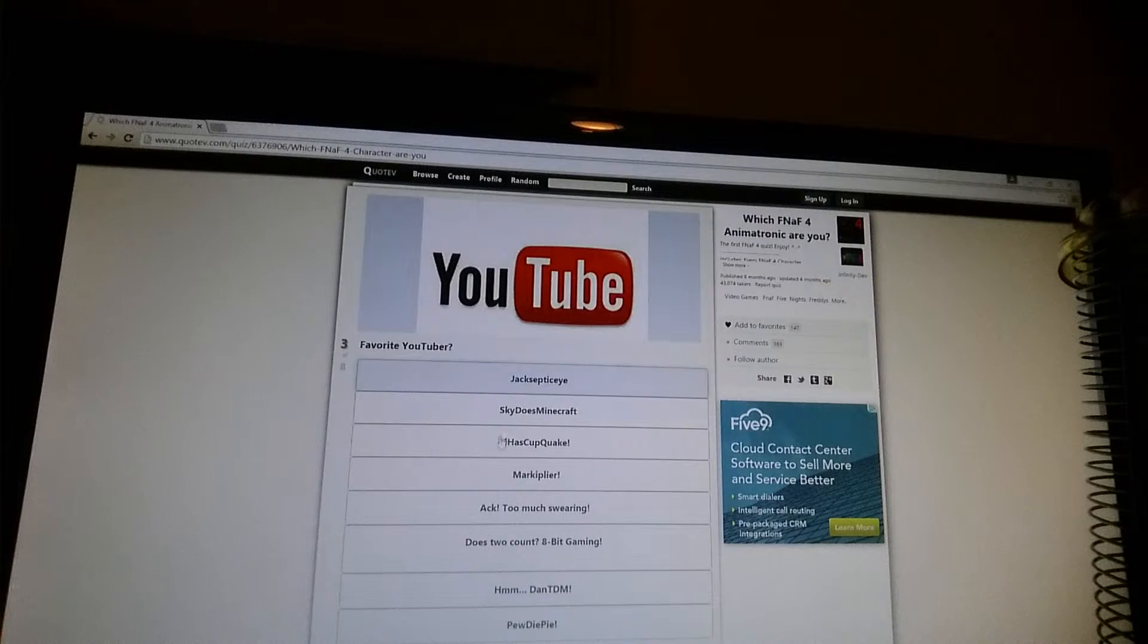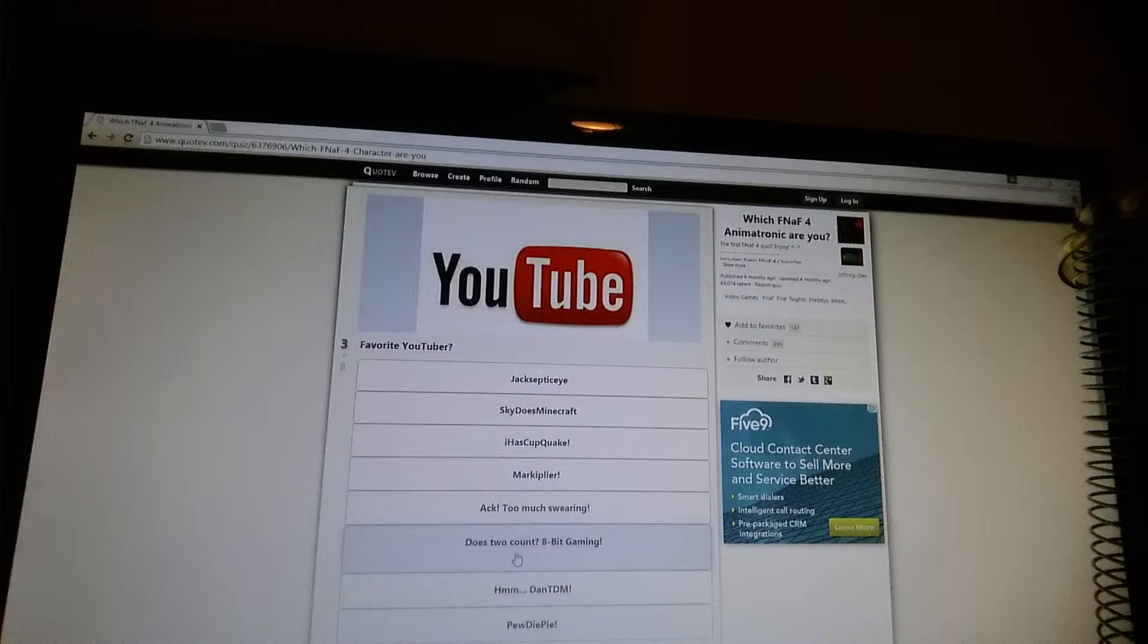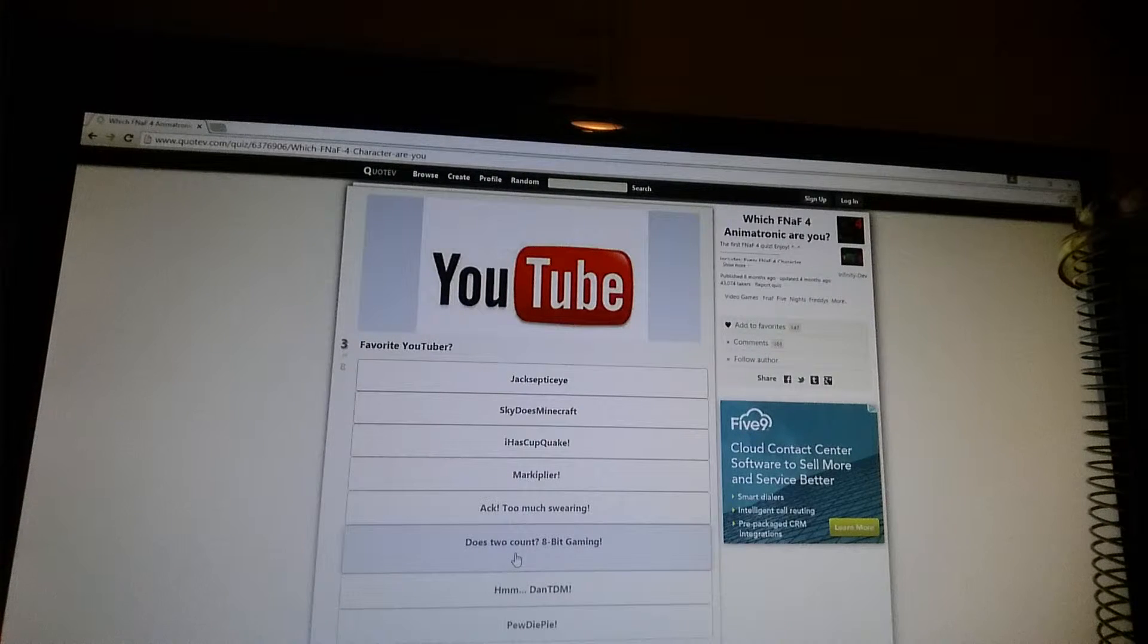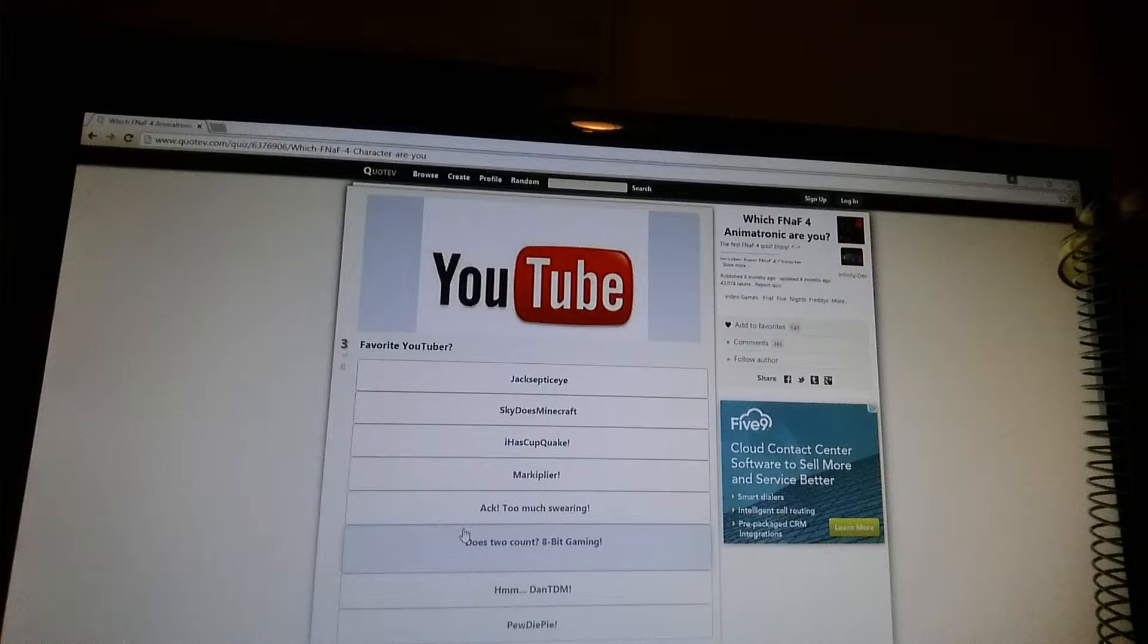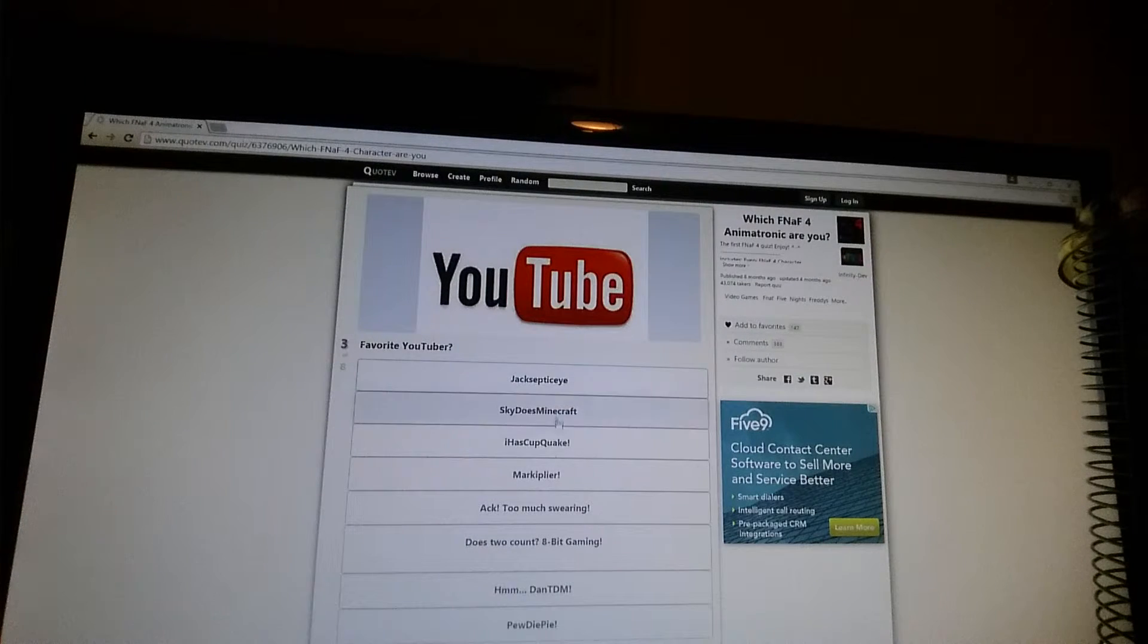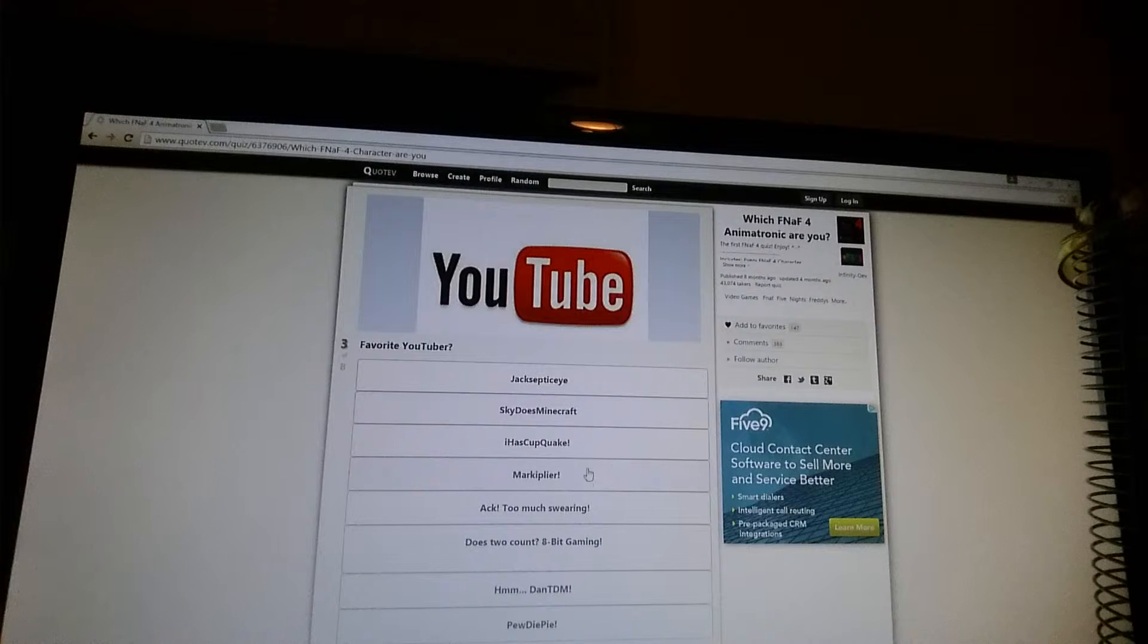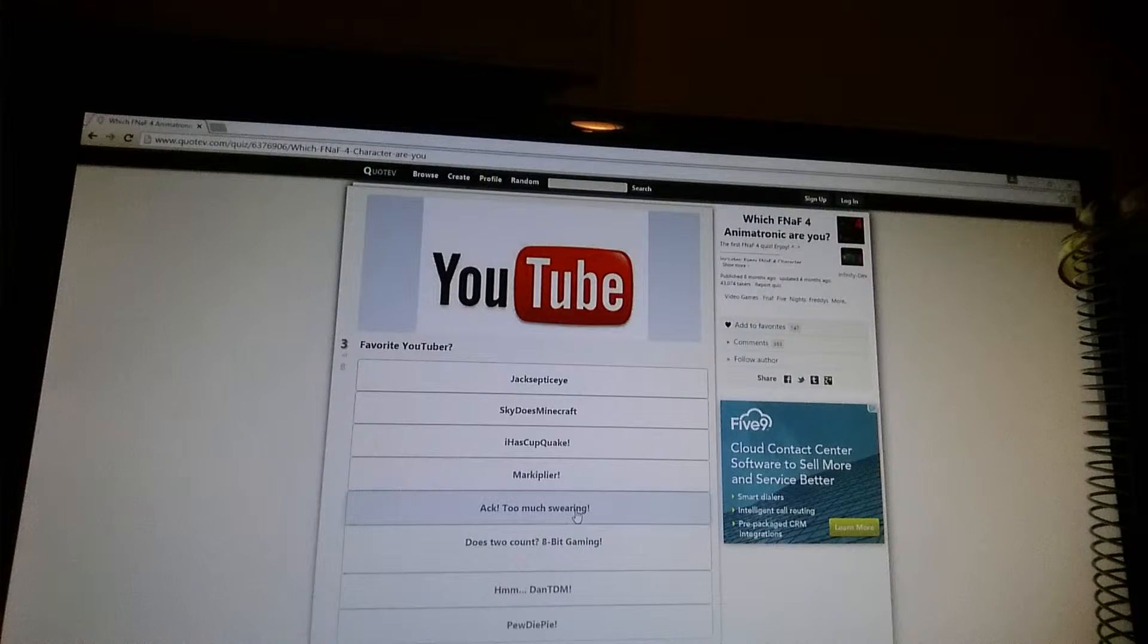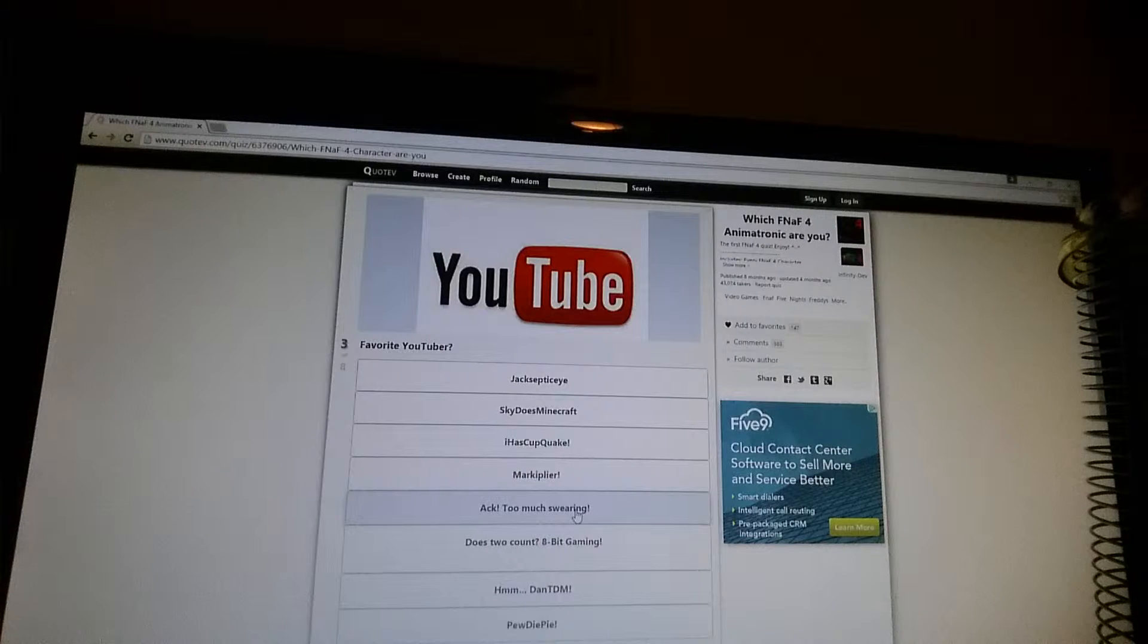Favorite YouTuber? Let's do a count. Ooh. Ah, too much swearing. Yeah.